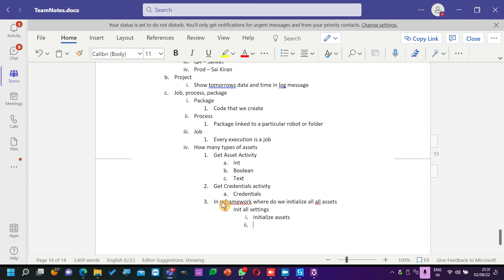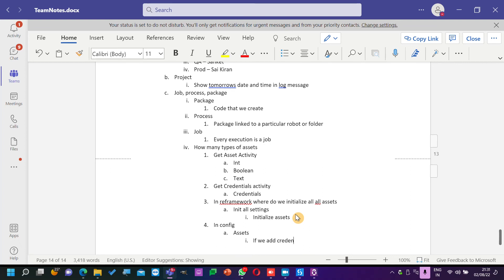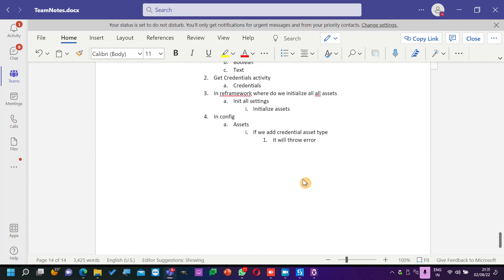There will be a sub-block called Initialize Assets — it will read all the Orchestrator config values and get them. In the config file, there will be a settings sheet. If we add credentials of type Credential Asset in this, it will throw an error. Why? Because it uses only Get Asset activity, but using Get Credential we get username and password — two values — which you cannot get using Get Asset.